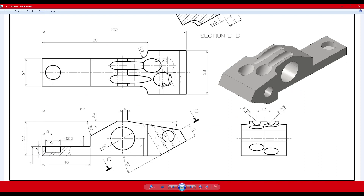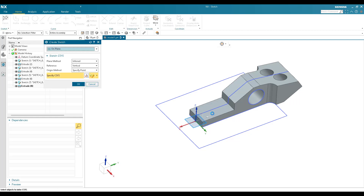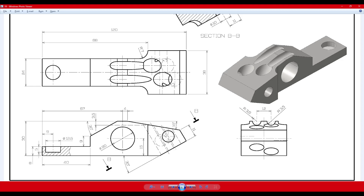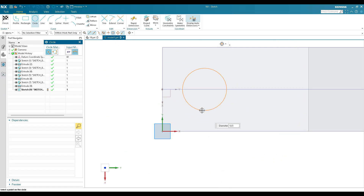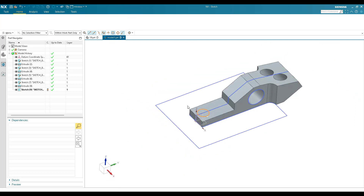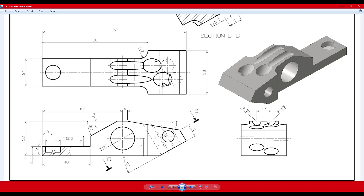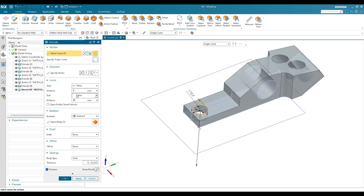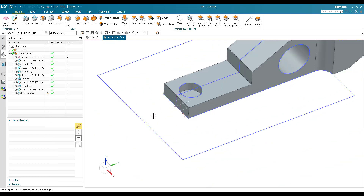There is one more hole with a depth of 5mm and a diameter of 12.5mm. Go to the sketcher environment on this plane. Draw a circle with 12.5mm diameter and a distance of 9mm, and this distance is also 9mm. The sketch is fully constrained — finish the sketch. The depth is 5mm, so give 5mm as the extrude value. Set the opposite direction, enter 5mm, and click OK.